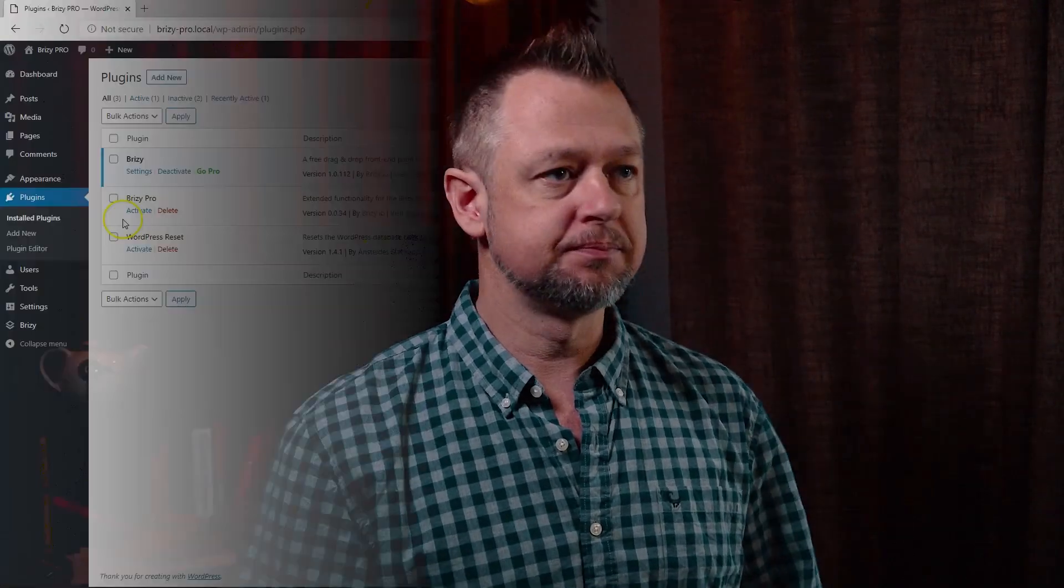Let's go into Brizzy Free so I can show you where that is and then we'll quickly activate Brizzy Pro as well so you can have a look at where those layouts are.